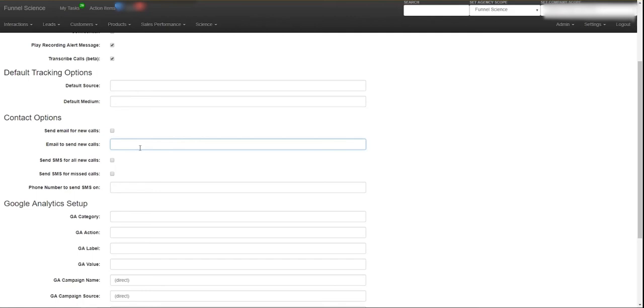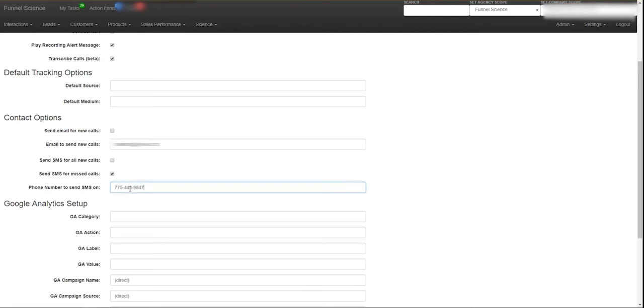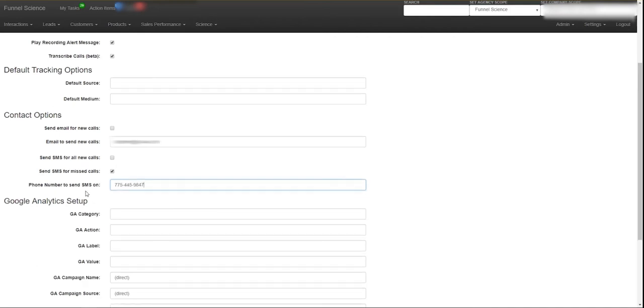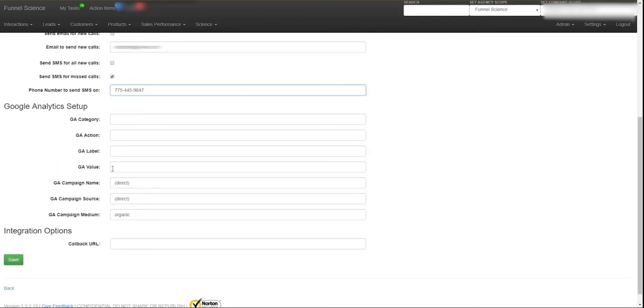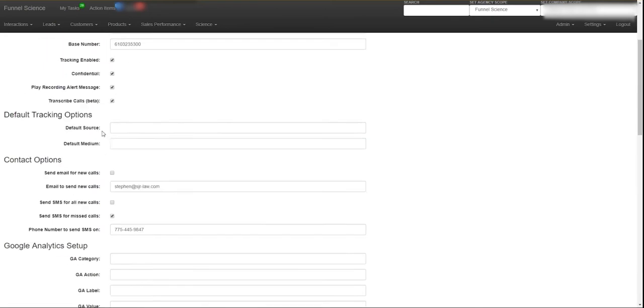Now we have a few other options. We can send you an email for all new calls. Just give me your email address. And then let's say you wanted to get alerted in real time if you were missing your phone calls, well we can send you a text message for any calls that you're missing. And then link up to Google Analytics. This is for conversion tracking. I'm going to cover this in another step. Basically you can link your phone calls to Google Analytics or your marketing campaigns and track phone calls as conversions.